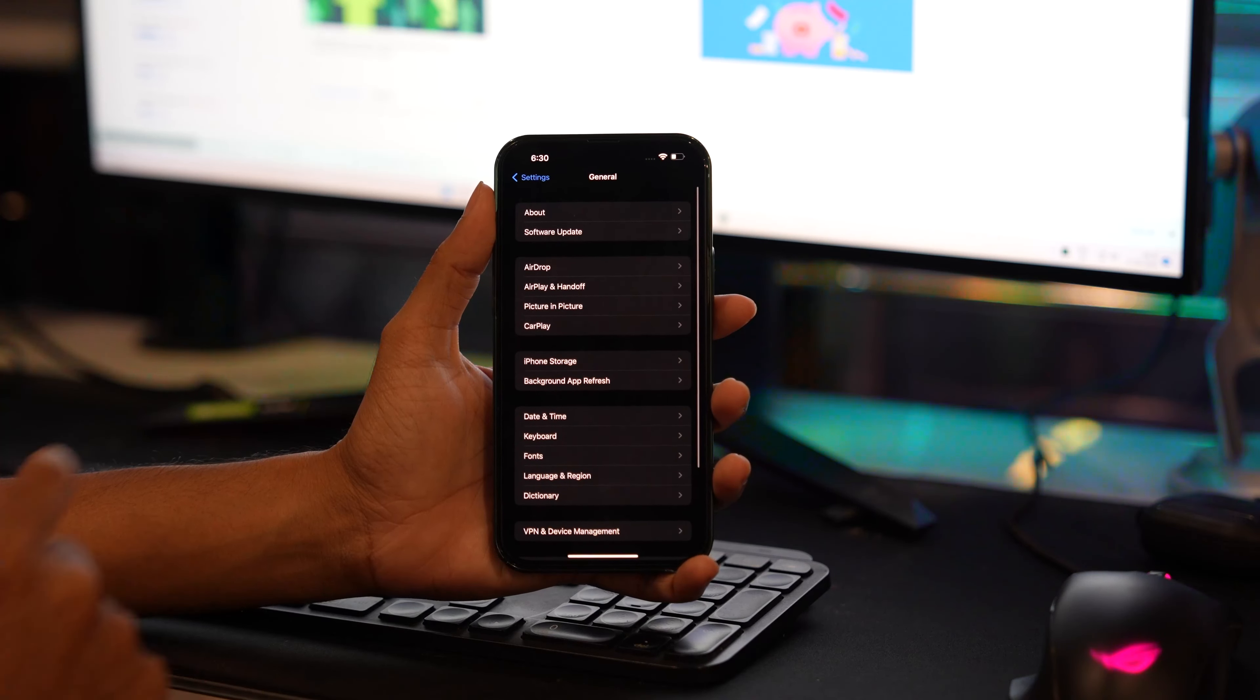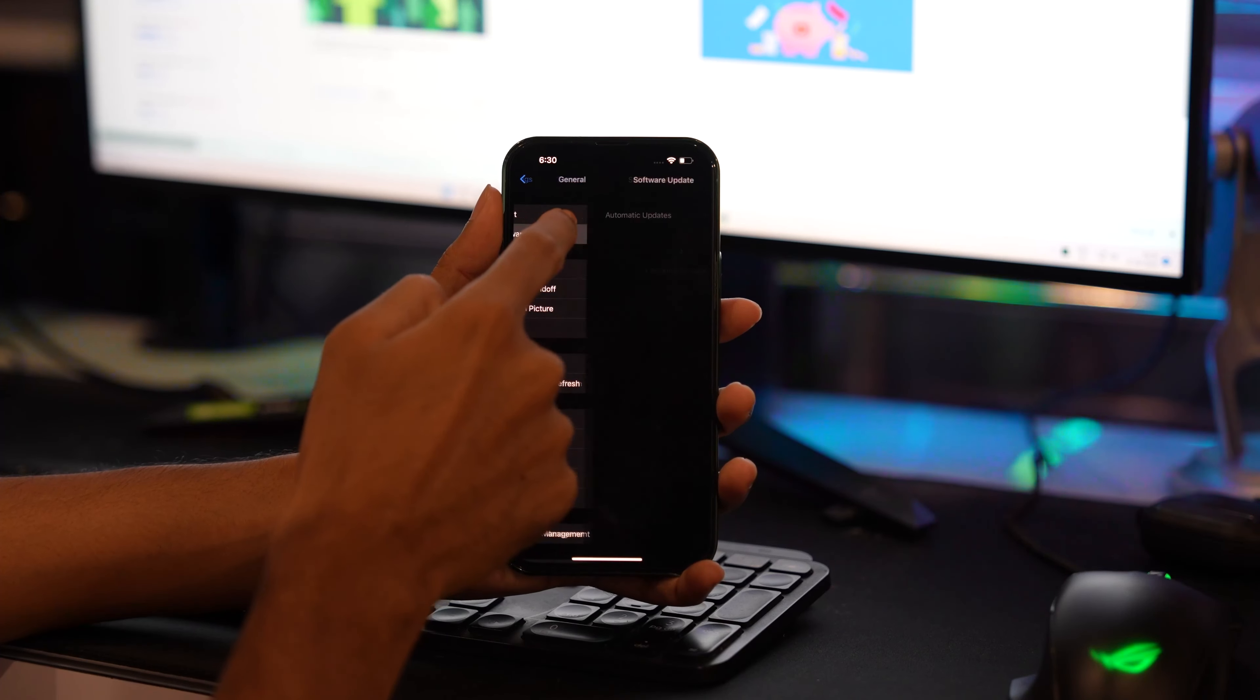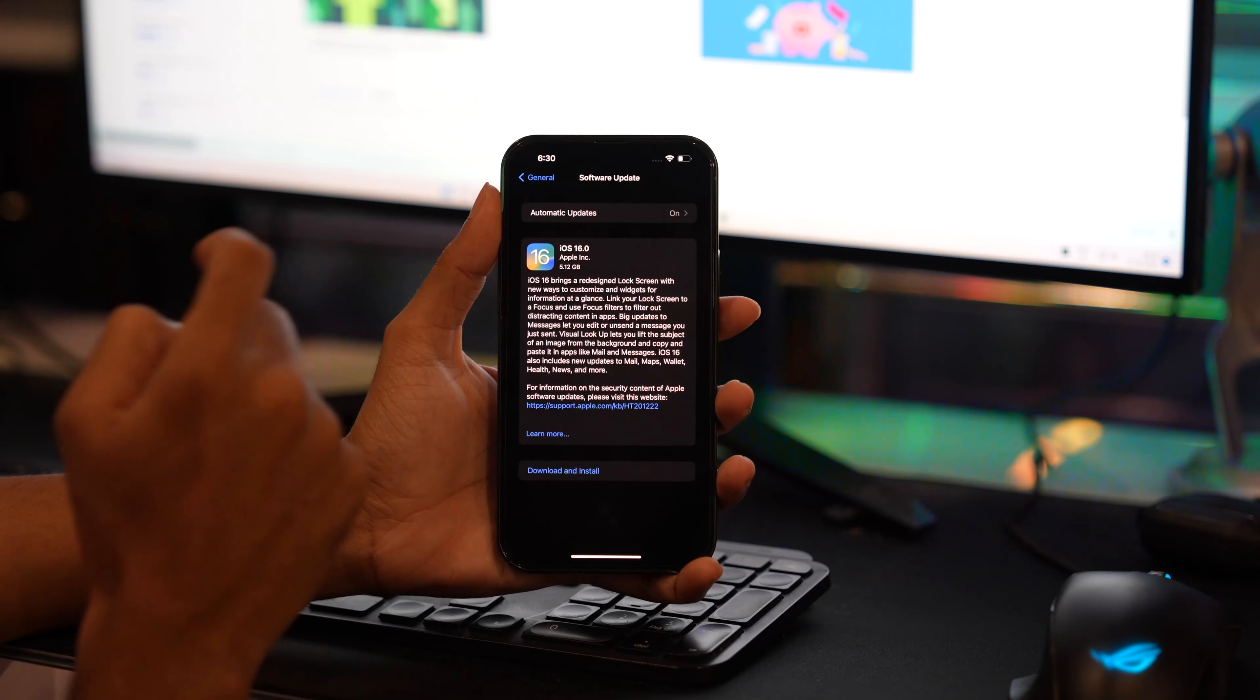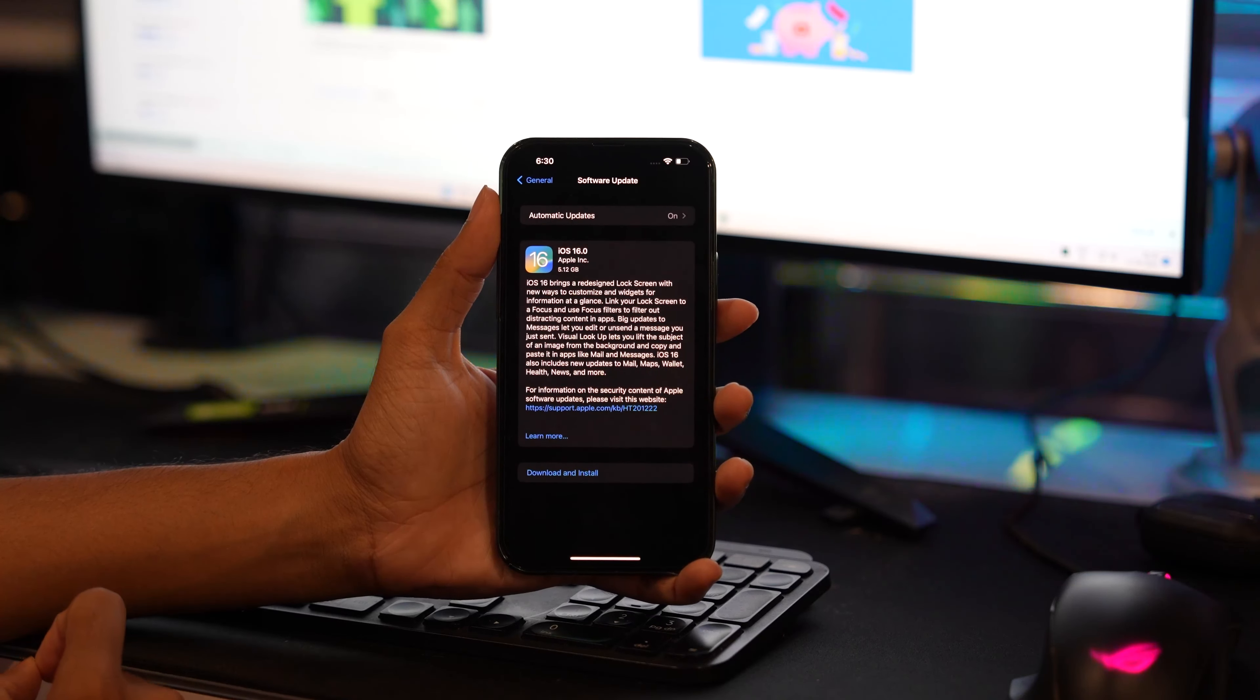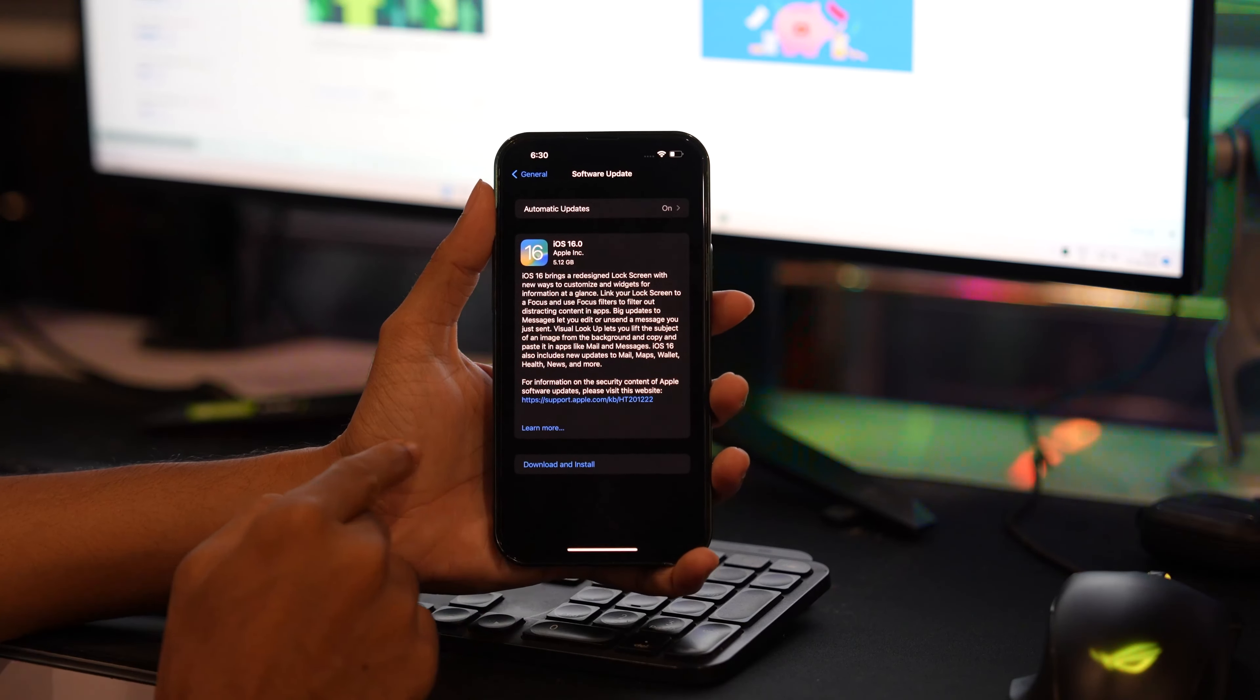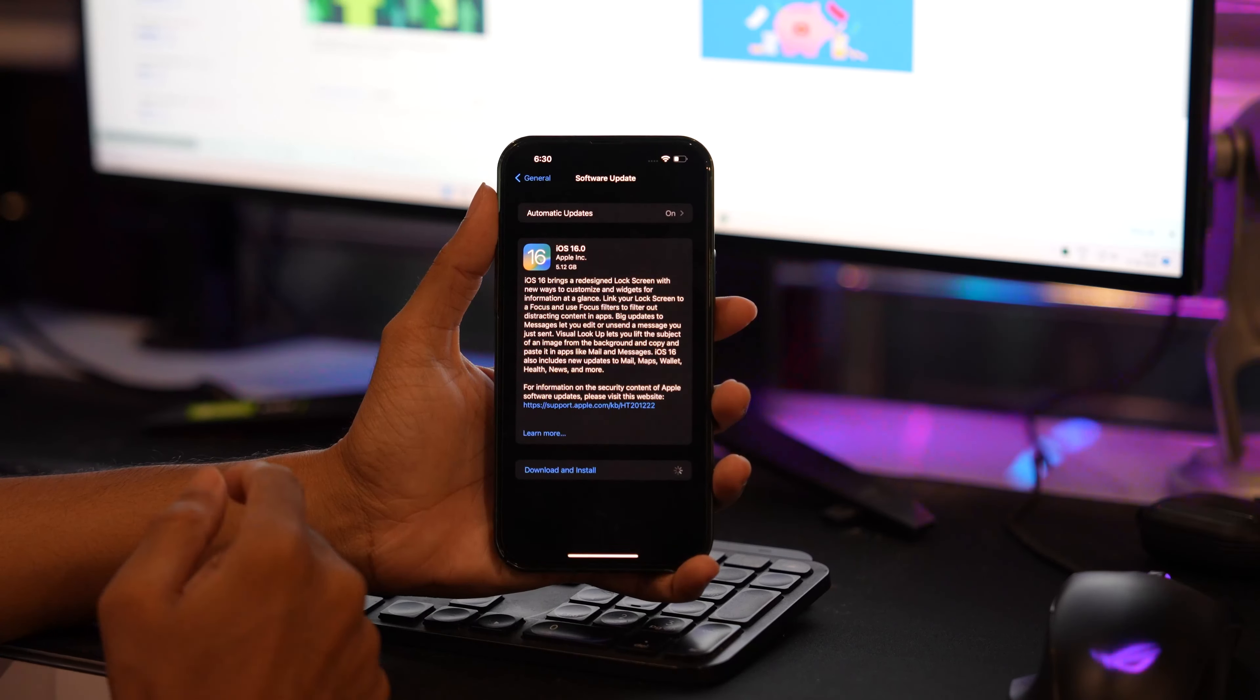Once you have connected to a good Wi-Fi connection, tap on General and under General, tap on Software Update and look for new software updates. If you see iOS 16, then you are good to go. Just download and install it.